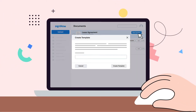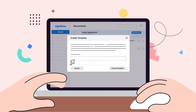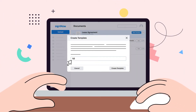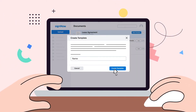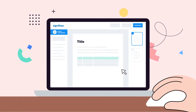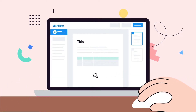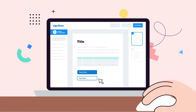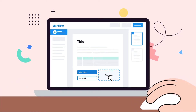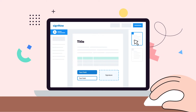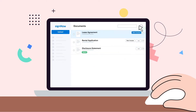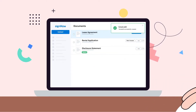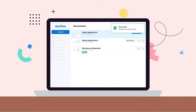If you often collect signatures for similar documents, you don't have to re-upload them to SignNow over and over again. Instead, you can create templates for your most frequently used documents and simply generate a fresh copy whenever you need something signed.